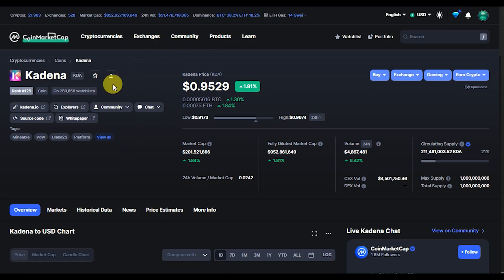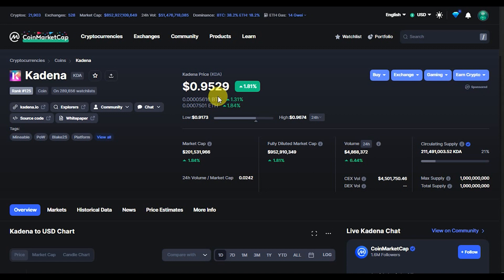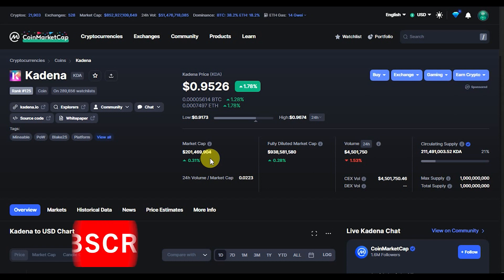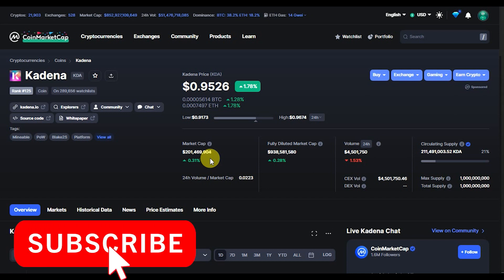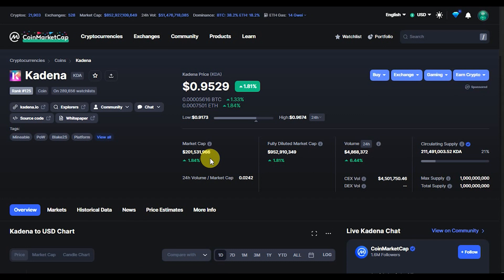In this video I'll be analyzing the Kadena coin. At the point of recording this video, the Kadena coin is ranked number 125 on CoinMarketCap and is trading at $0.952. The Kadena coin has a market cap of $201 million and a fully diluted market cap of $938 million.